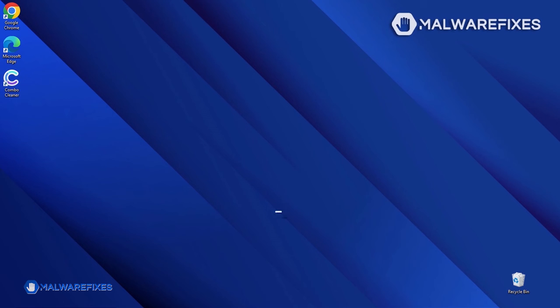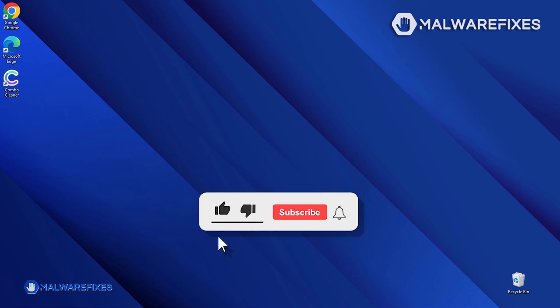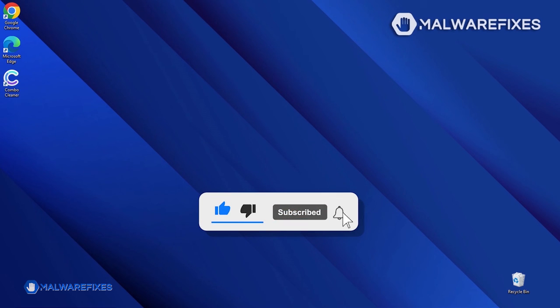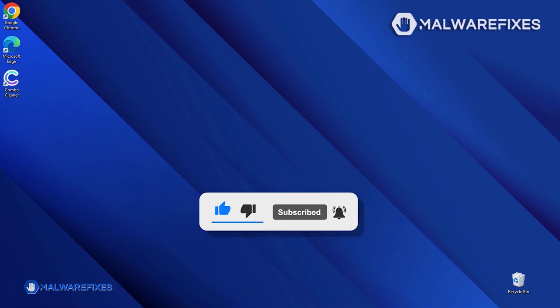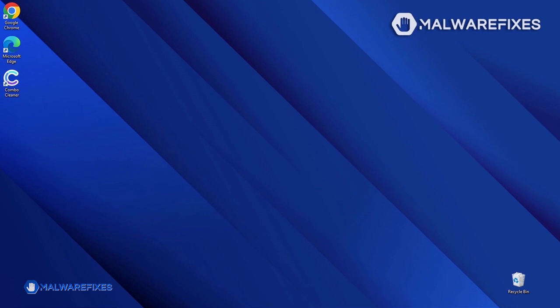Before you proceed with the manual removal of the ransomware, please hit the Like button, subscribe to our YouTube channel, and hit the Bell icon to receive notifications about the most recent computer security issues.